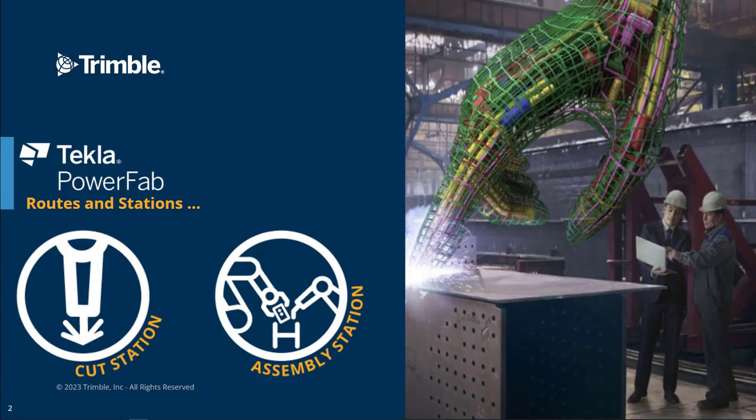So I'll start with a brief introduction to stations and routes in PowerFab. For this demo we're concerned with two stations: cut, which will represent what could be multiple stations in the real world like a saw, a plasma table, or an angle line for instance,